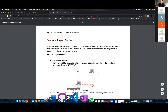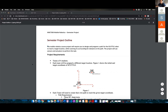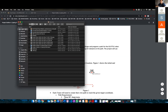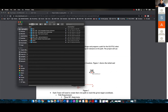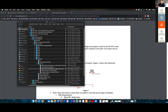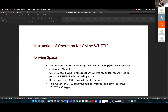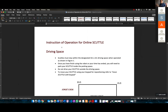Let me show you what I'm going to finish today and upload. We're going to do something called an online scuttle.